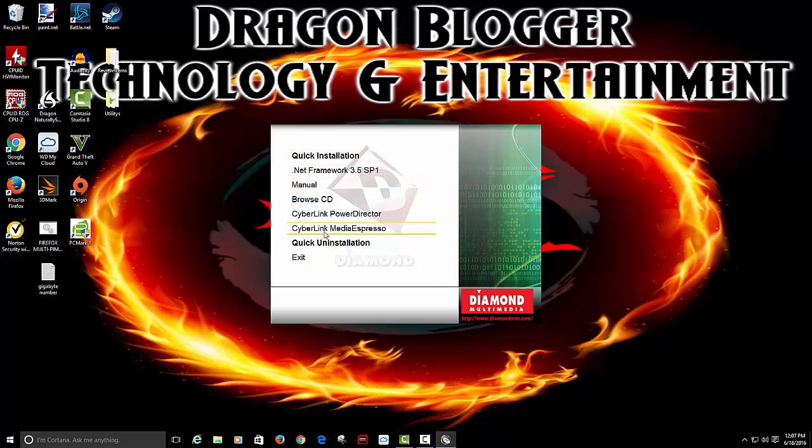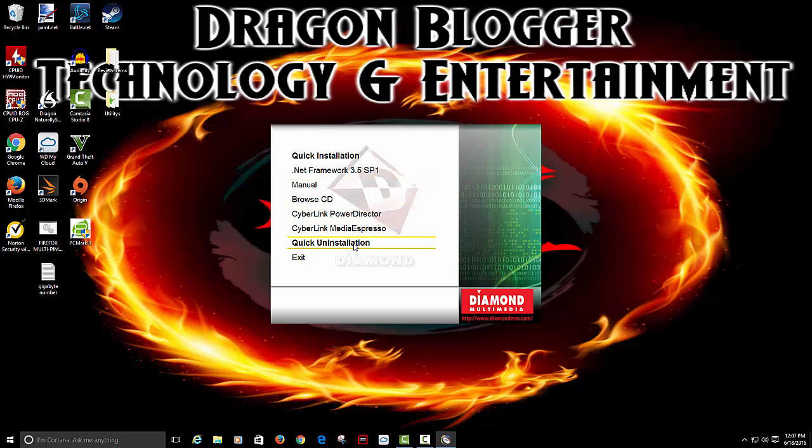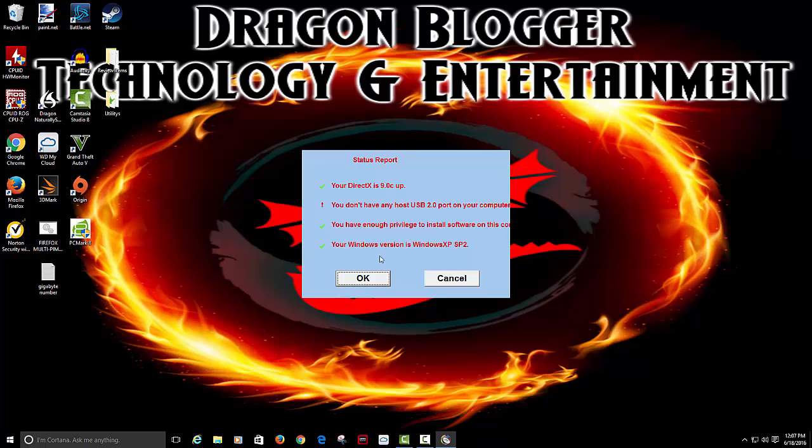They give you a link of the manual, network frame, browse CD, CD Power Express, quick installation. We're just going to hit quick installation.